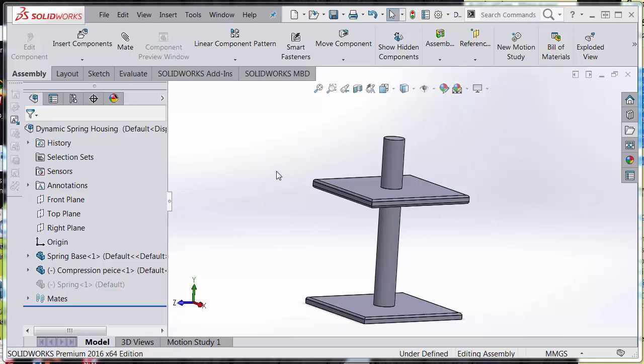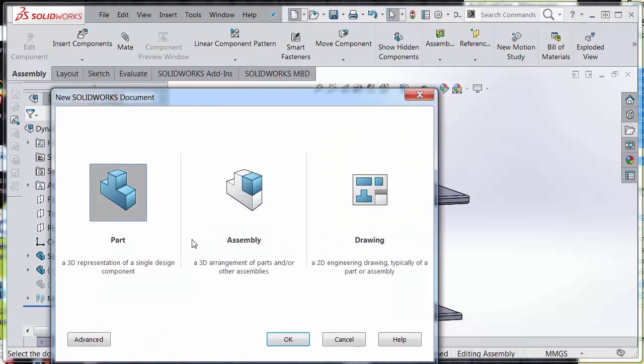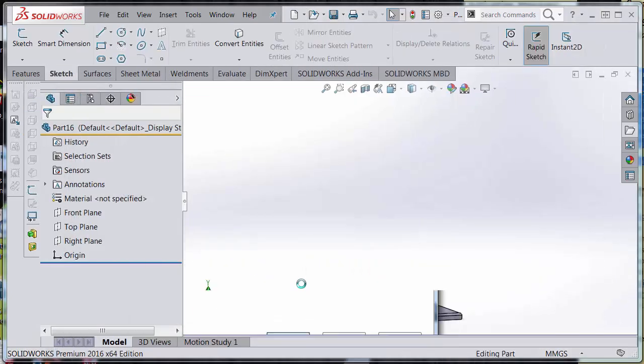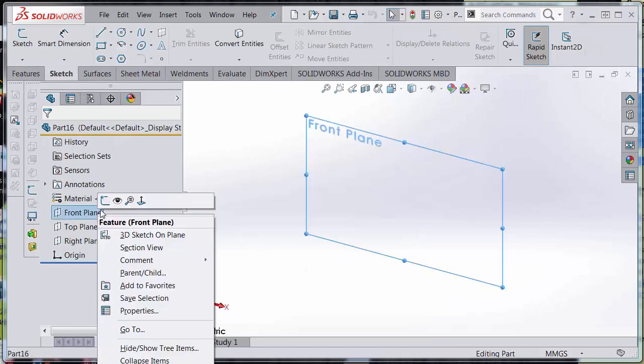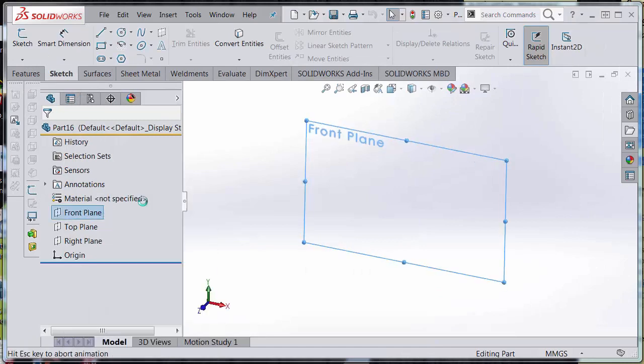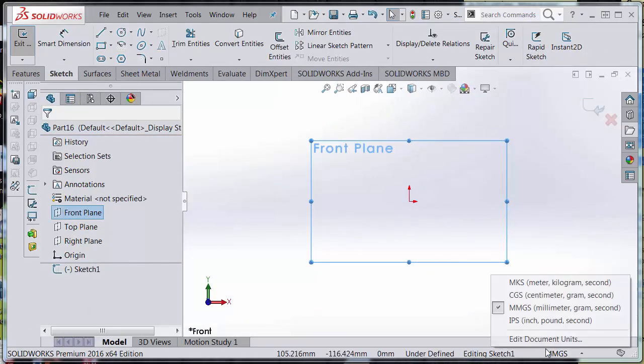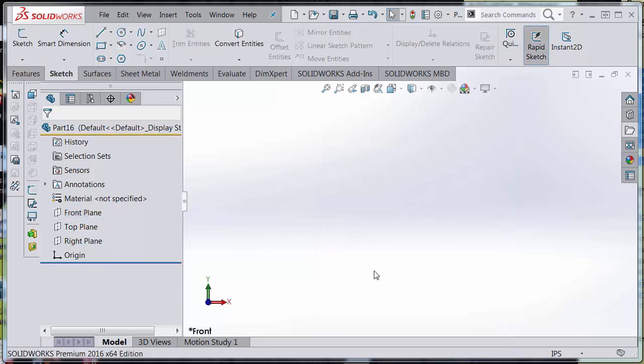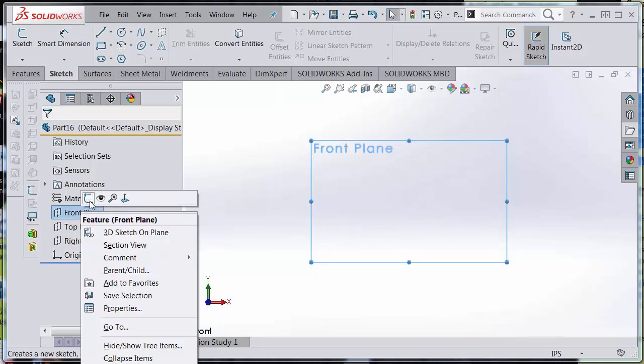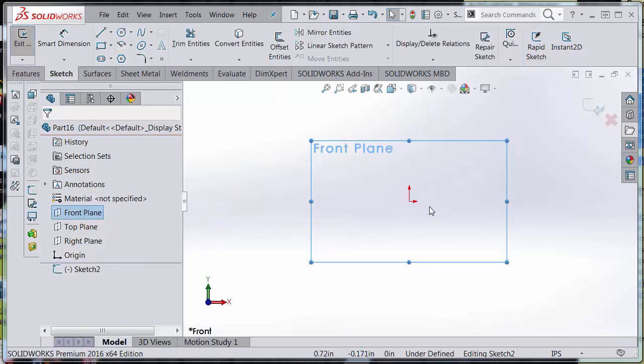So we're going to go ahead and create this by making a new part. And I'm going to create a sketch. I'm going to sketch a line here, one inch. I'm going to sketch a line here on the front plane.